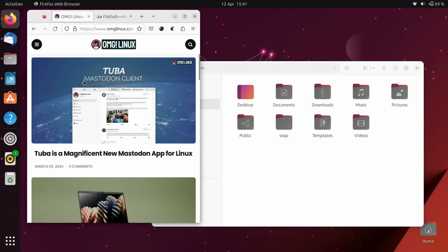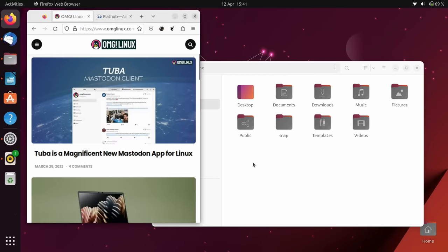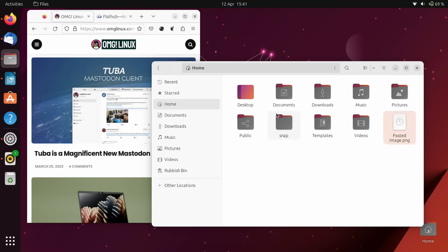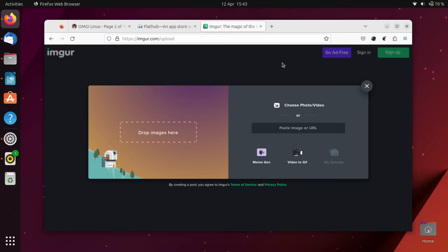And you can finally copy images from the web or other applications and paste them as a new image file in the file manager. I like that change. That's great for pillaging memes.